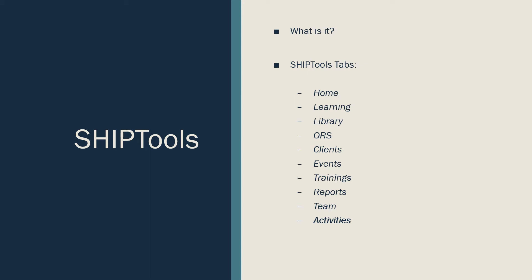The Library tab hosts supporting documents, trainings, and resources available to all MAP team members.